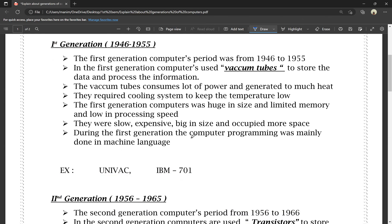During the first generation computers, the computer programming was mainly done in machine language. In the first generation, only machine language was used for programming.